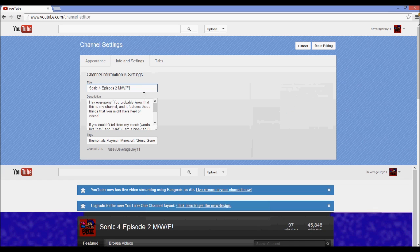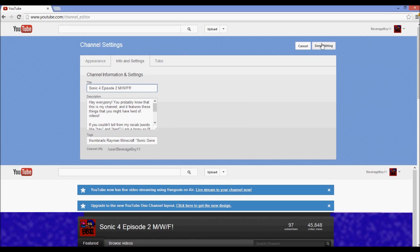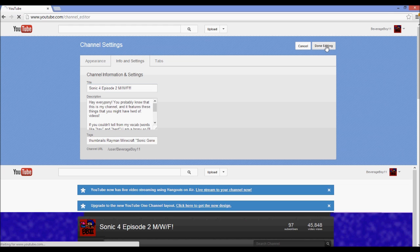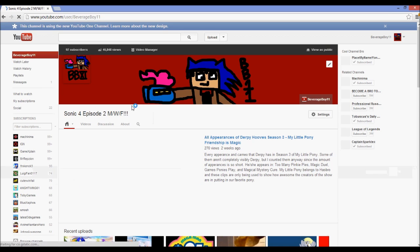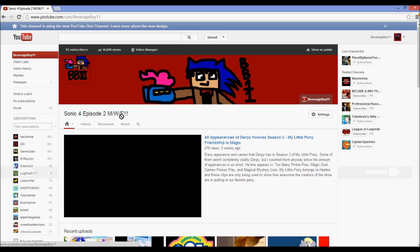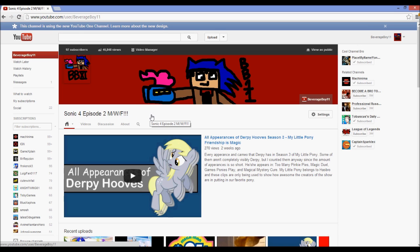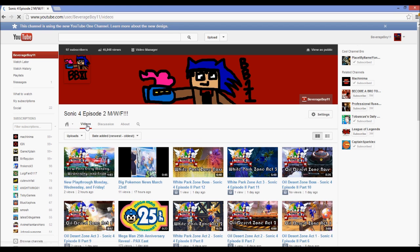So say I want to add another two exclamation marks and there we go. Now I have another two exclamation marks and I'm still on the same old channel layout. Well the same new channel layout.